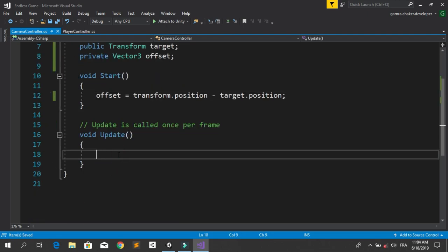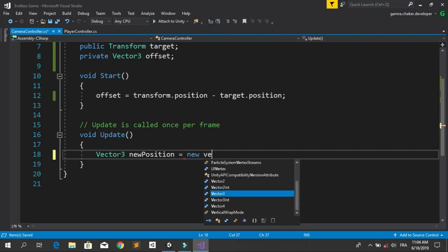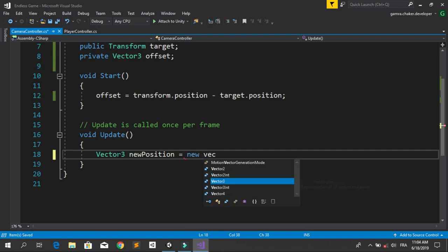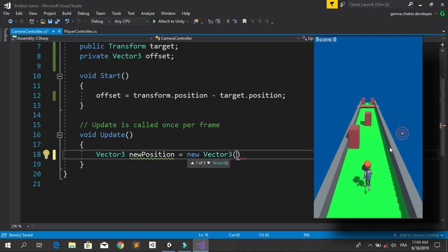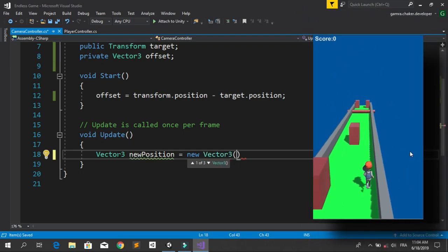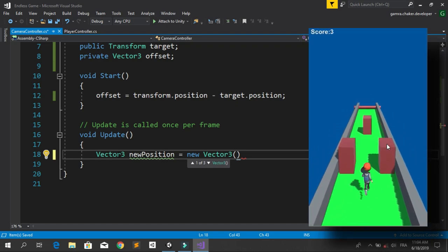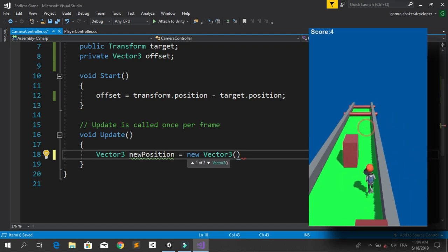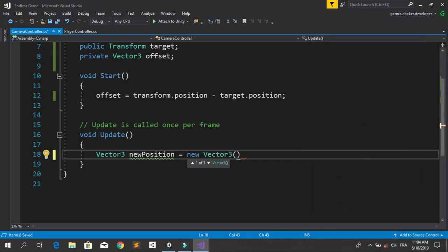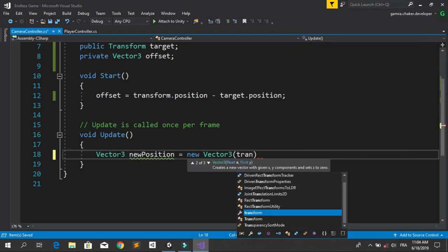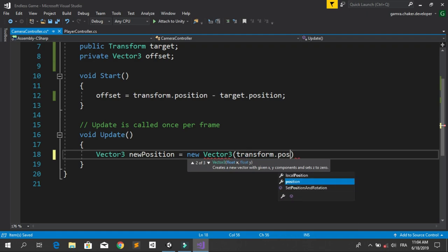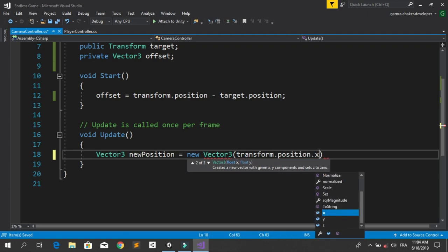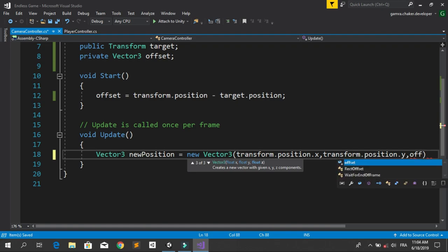Now in the Update method, for each frame we are going to calculate the new position for our camera so it can follow our player. Let's declare a Vector3 called newPosition. It's going to equal a new Vector3. For the X and Y, we are going to leave them the same because we don't need to make our camera follow our player along the X and Y axis. That's why we are going to put transform.position.X, the same thing for Y. But for the Z, we are going to put offset.Z plus target.position.Z.